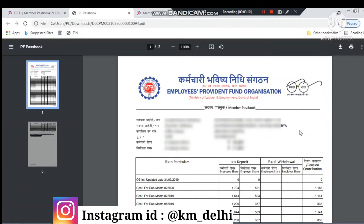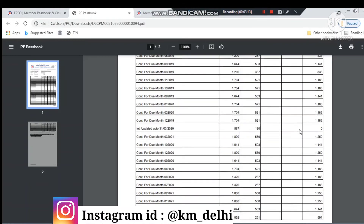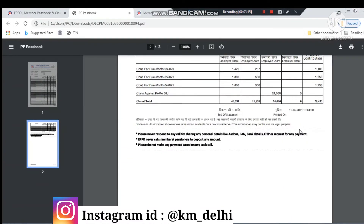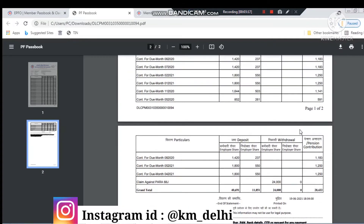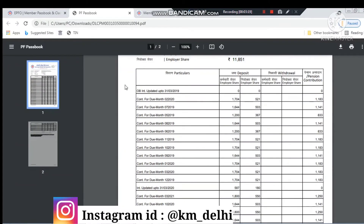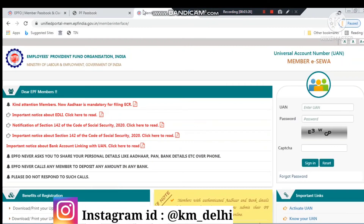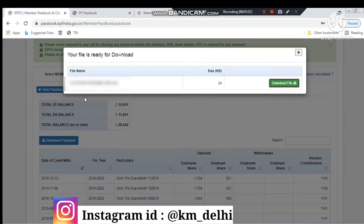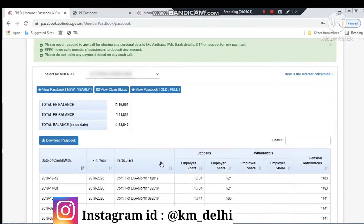You can see that as soon as the download completes, the PDF will appear here. You can print it or save the data. Now let's go to the second site where you will get to see all the features.